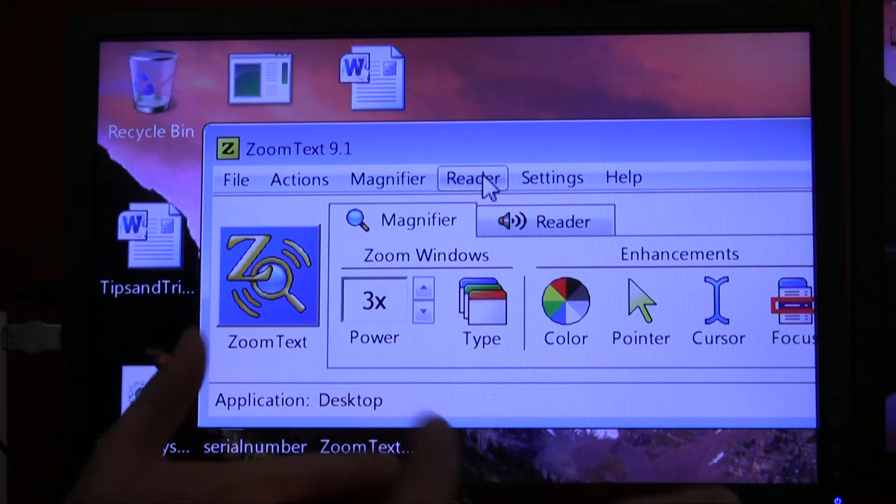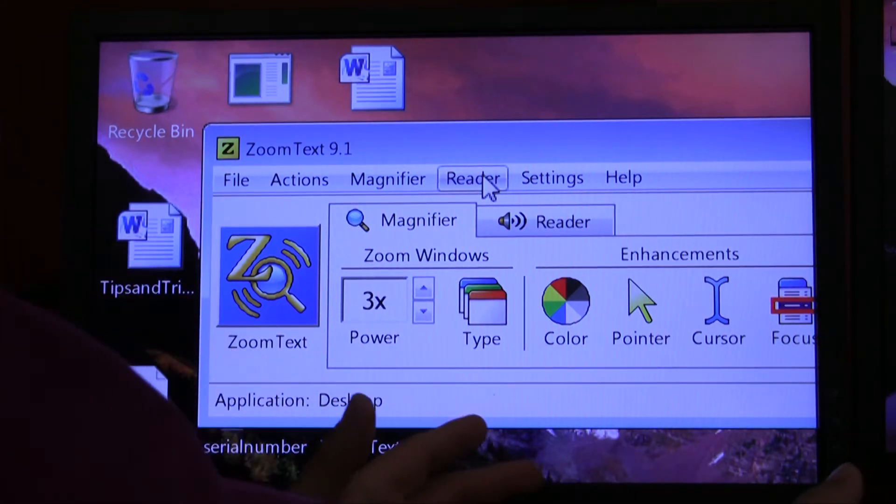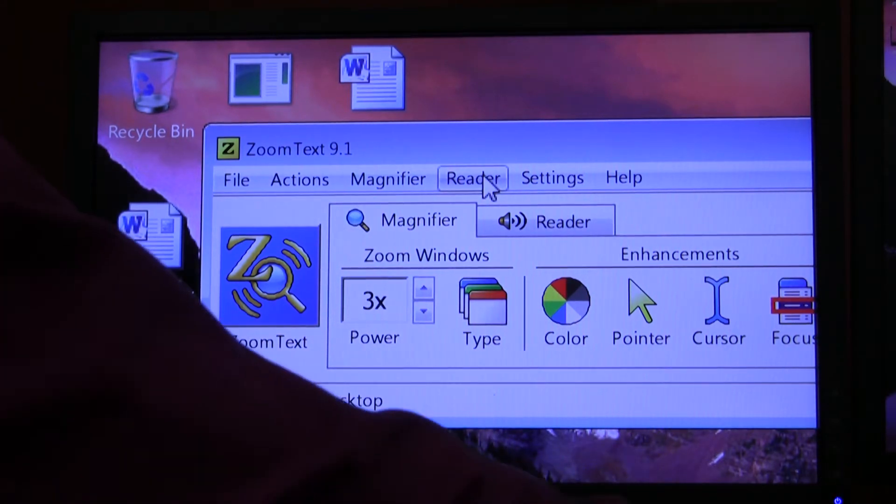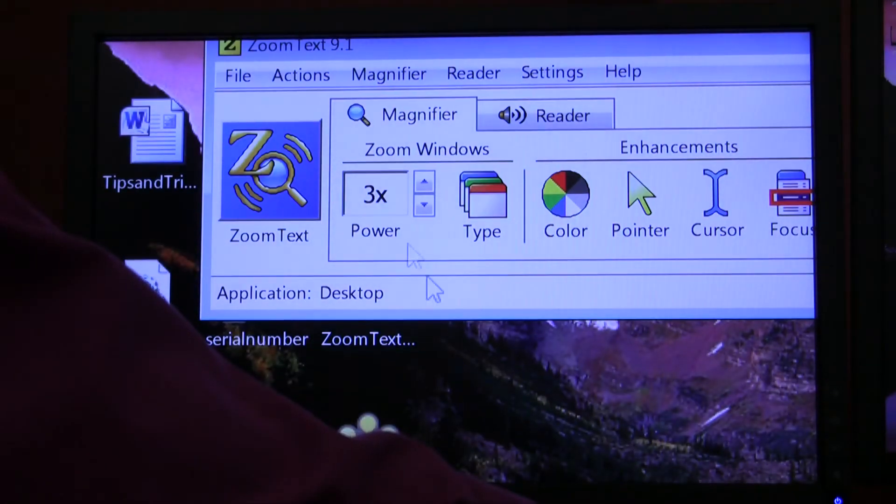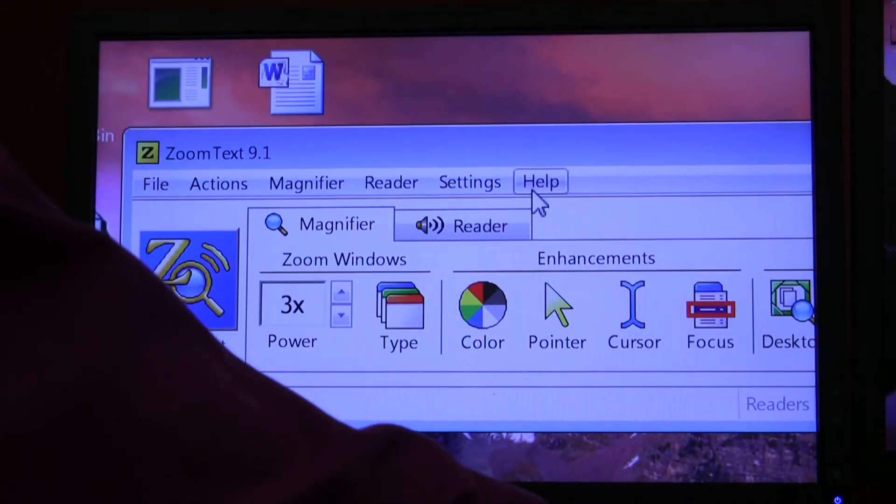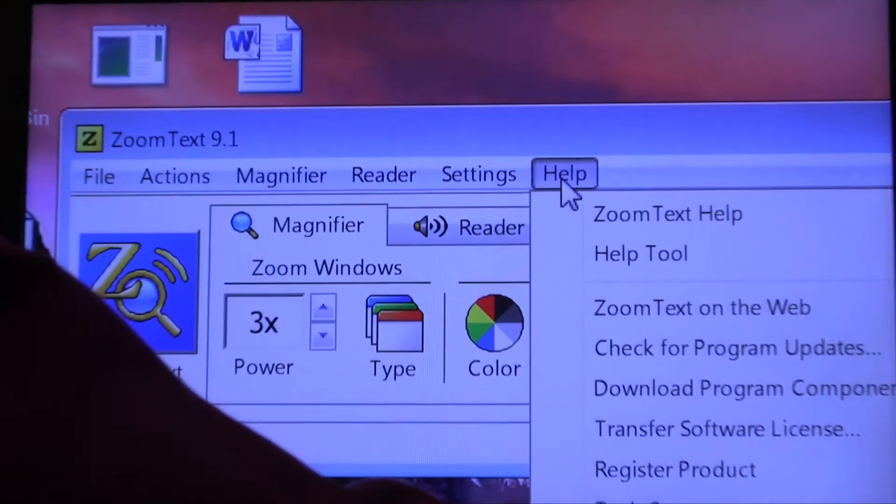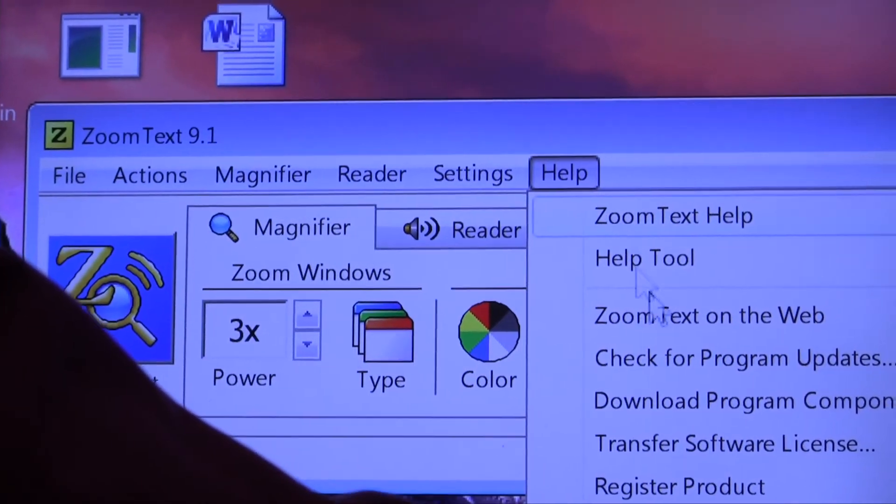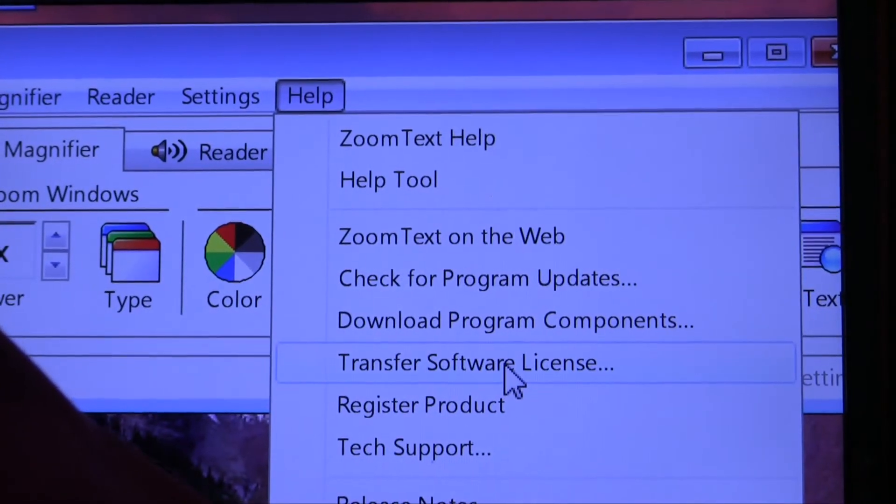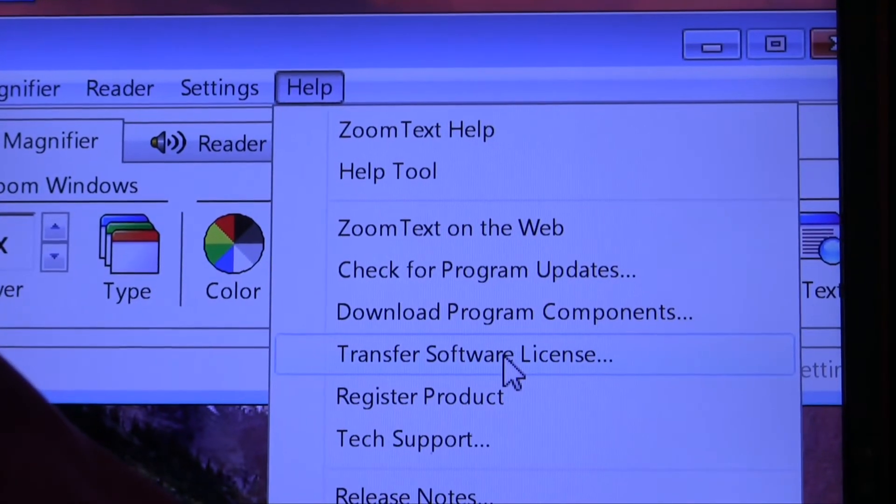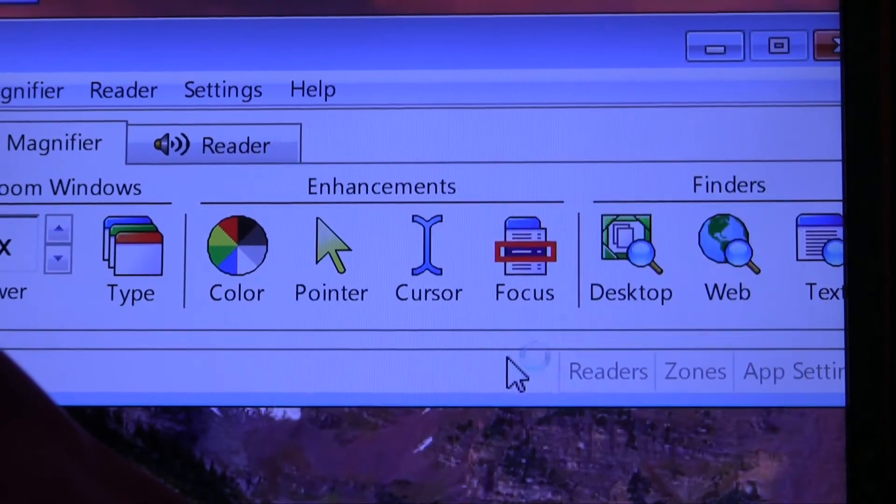You go to that one computer that you're not going to be using anymore. You bring up ZoomText like I have here. You open the help menu. You go down to transfer software license and you select transfer software license.